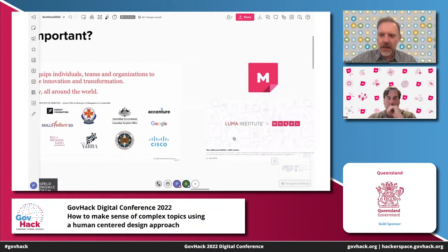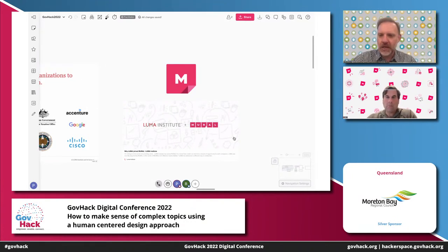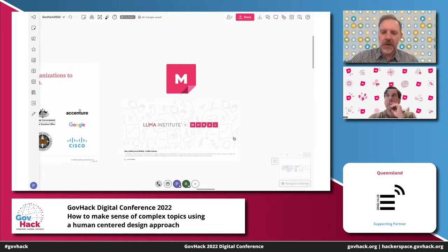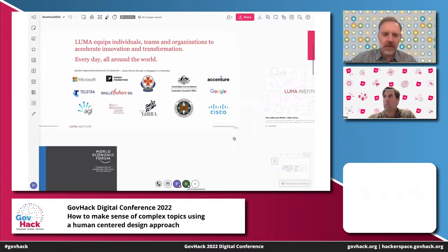Very excitingly, in April this year Luma joined with Mural — we're now one company. In doing that, we created this new collaborative intelligence system that Rob just spoke about. Mural is a great capability as a place to create the collaboration space to enable collaborative work, whether fully online, remote, or even in person. And Luma brings an approach to actually building skills and enabling us to collaborate in a better way. That's what I'd like to share with you today.